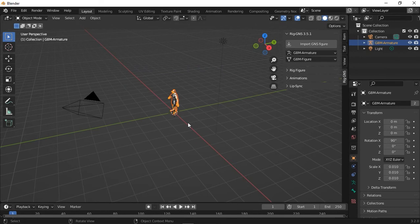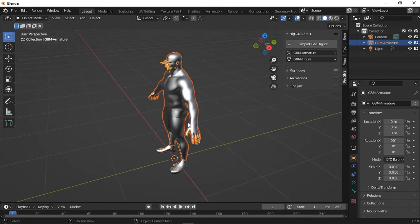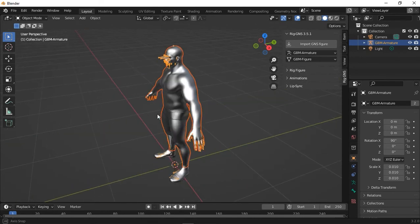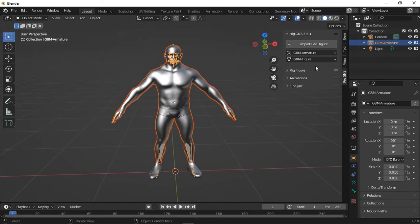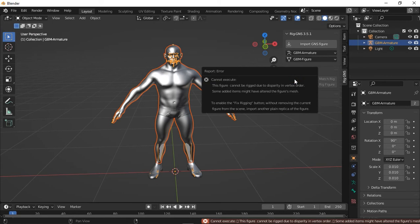So now I'll press the period key on the keyboard to focus on that. Now I'm going to expand the Rig Figure tab and click Add Metarig. And the moment I do that, you can see I'm greeted with this error message.